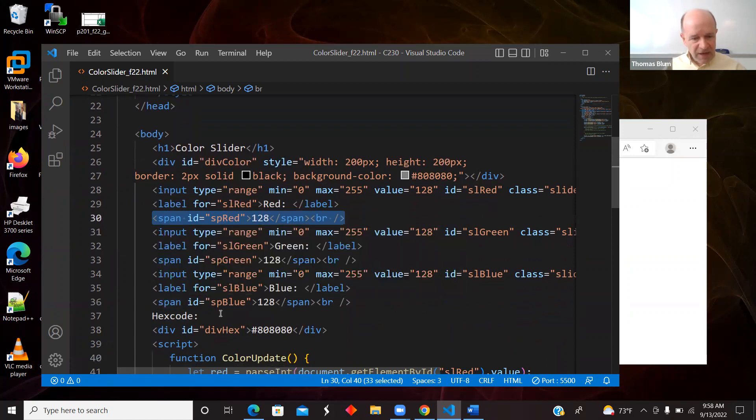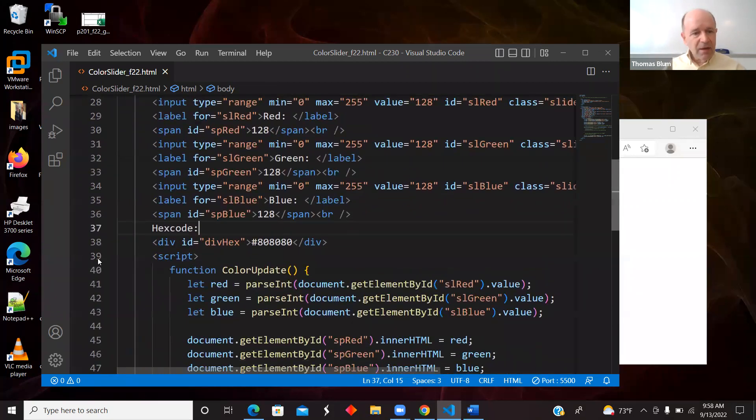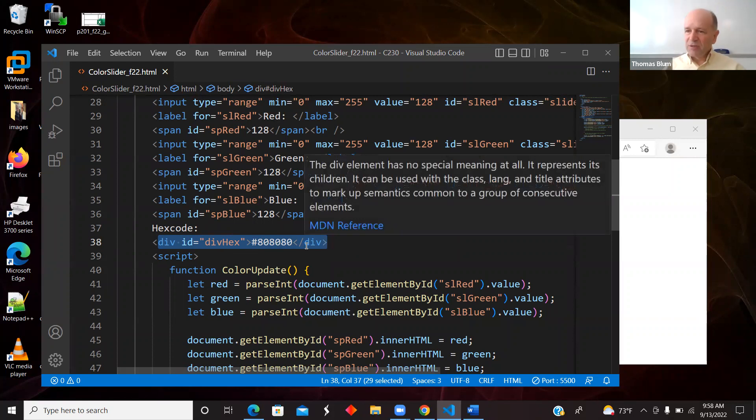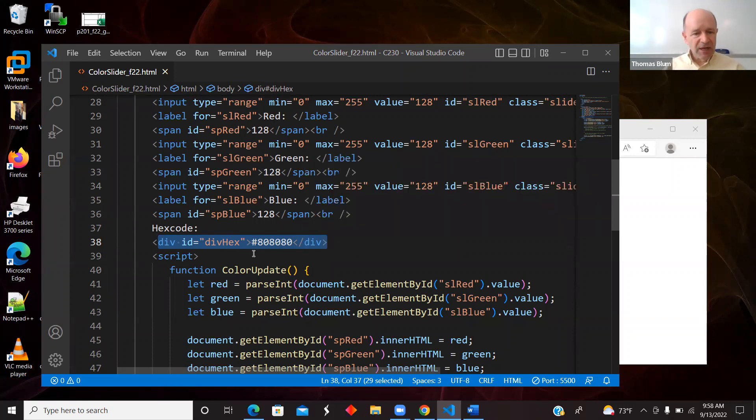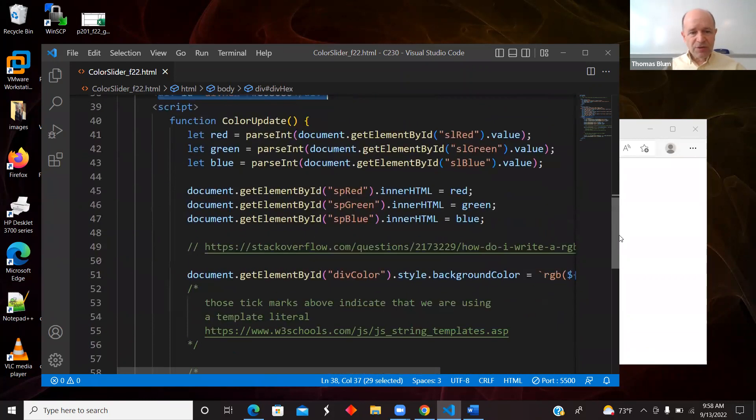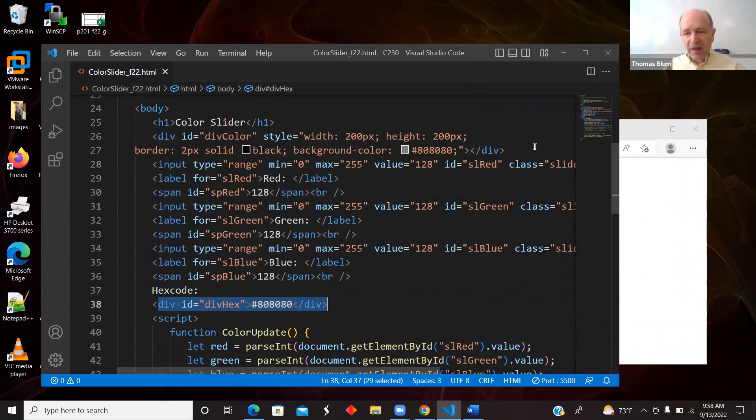Then I have a div down here for displaying the hex value, which started off at a pound sign, or hashtag, or whatever you want to call it, 808080. That's where I started. So here's the function that I am calling.